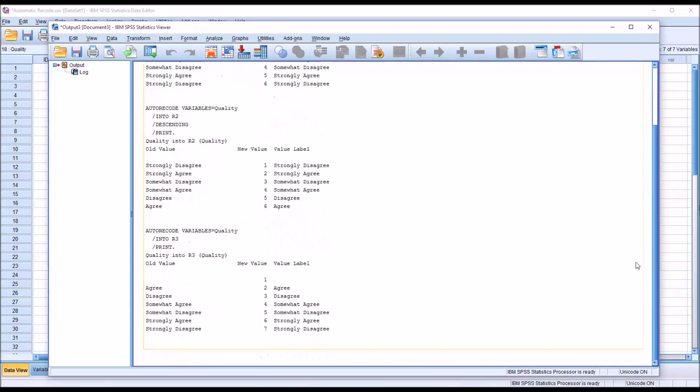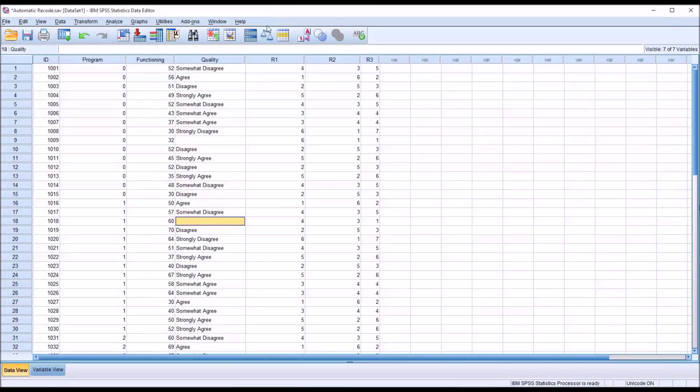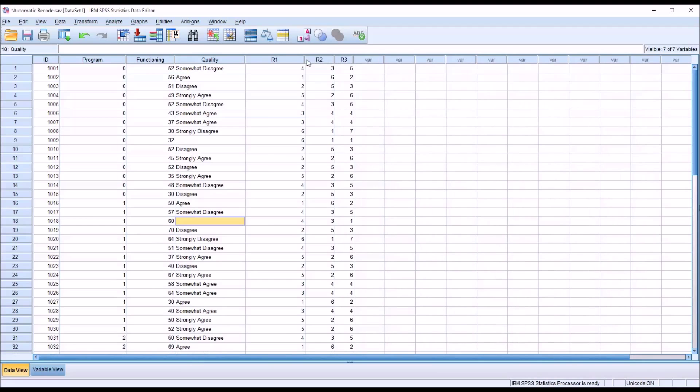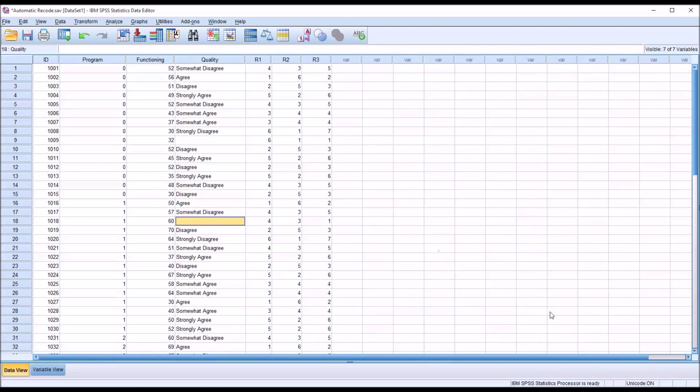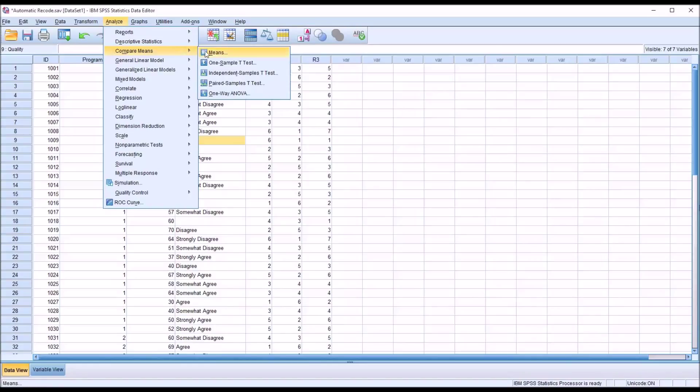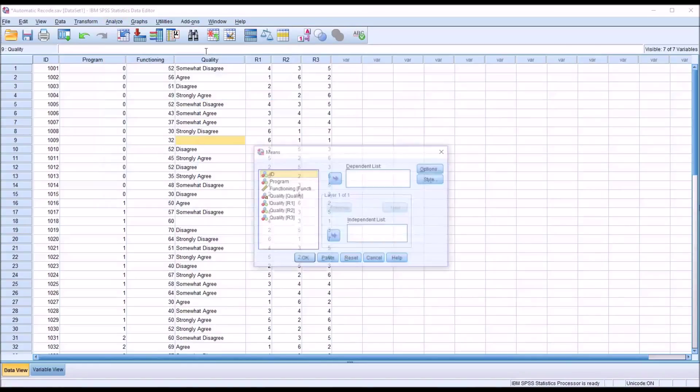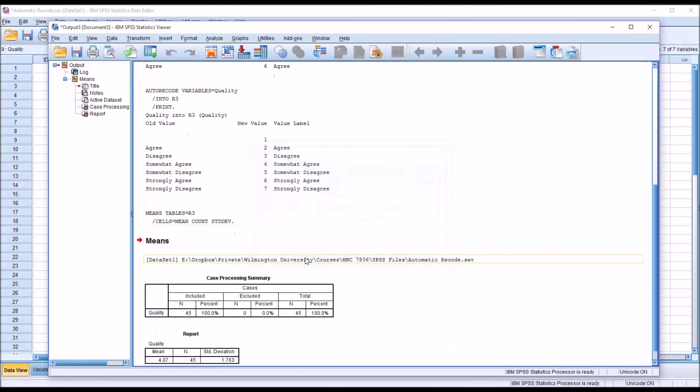And you can see what it does here is the blank cell counts as a string. It's an actual value. It's assigned numeric value of 1. And agree is assigned the numeric value of 2 and so on. So if I were to go in and run a quick analysis on recode 3, R3, even though you can see I had two missing values, if we go into, say, analyze, compare means, means, and I move just R3 over, just click OK. You can see that no cases are excluded. There are no missing values according to SPSS.